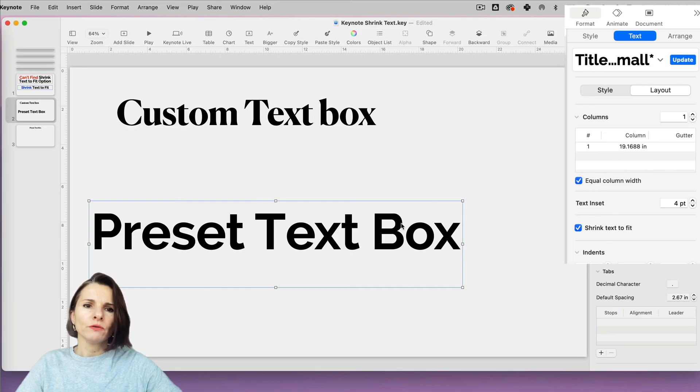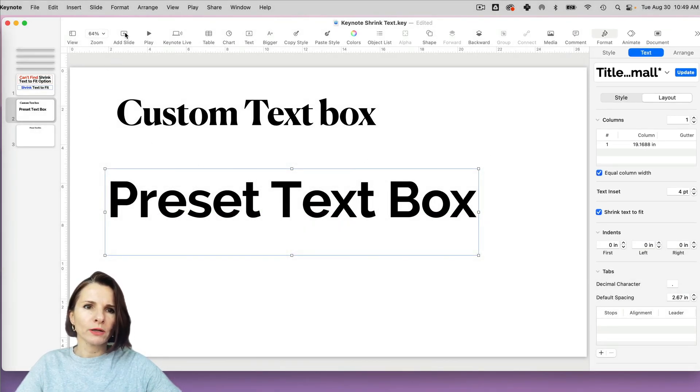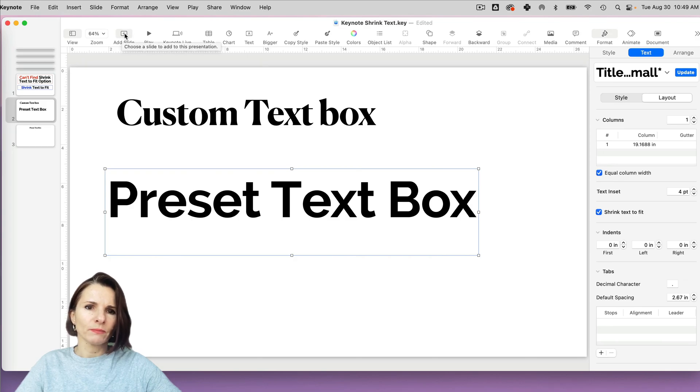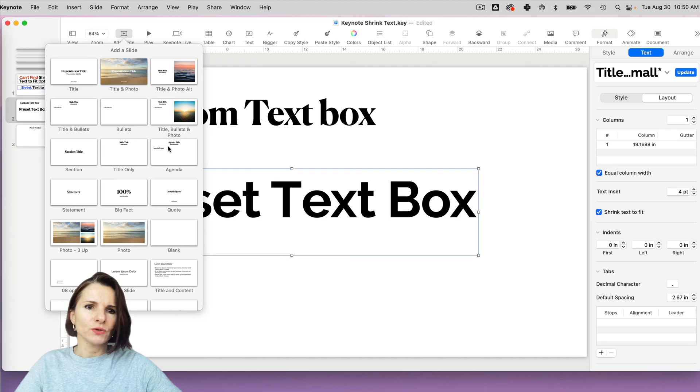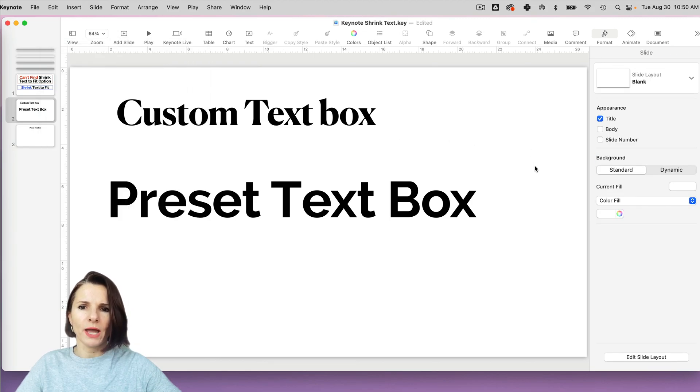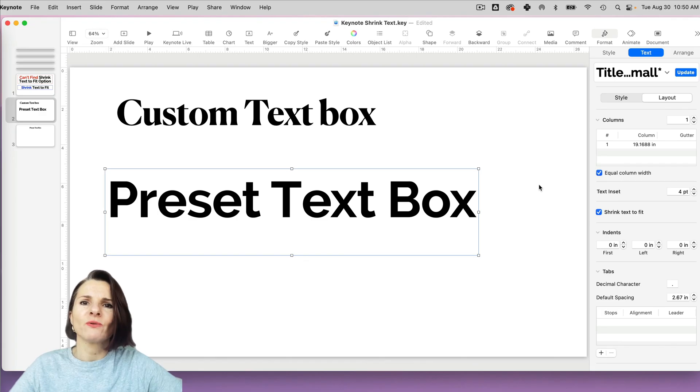So if you don't have that option, all you have to do is use one of the preset text boxes. So just add any of the slides, use one of these boxes and you will have that option available. So thanks so much for watching.